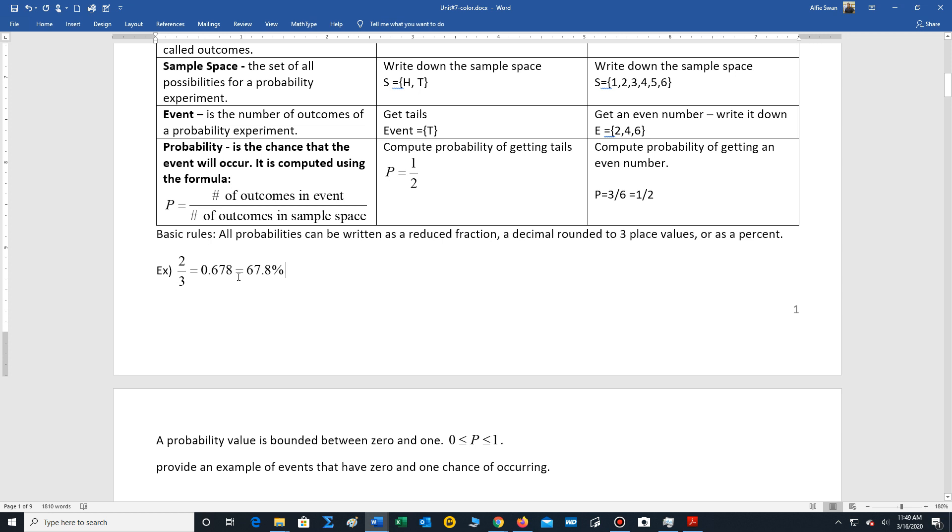So remember to convert a decimal to a percent, move the decimal point two spaces to the right and write in the percent symbol. To convert a fraction to a decimal, divide.